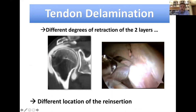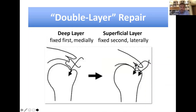I now do what I call the double layer repair. Following the Japanese anatomical work, you understand there are two layers — a deep layer and a superficial layer — with different locations for reinsertion. Sugaya was the first to show this concept: the deep layer should be fixed medially first, and the superficial layer is then fixed laterally to cover the footprint.